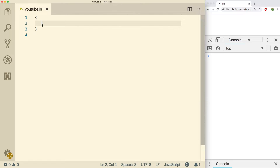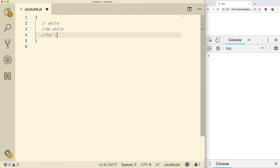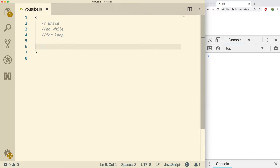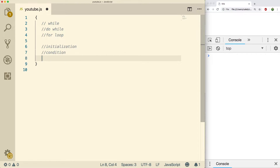So the three types of loops we have are: a while loop, a do-while loop, and a for loop. All of these loops usually have three pieces, and I remember these using the acronym ICU, as I mentioned in the previous video. We have an initialization, a condition, and then an update.